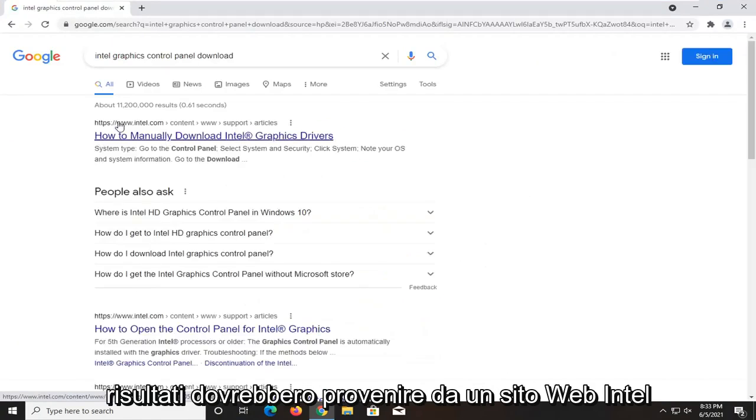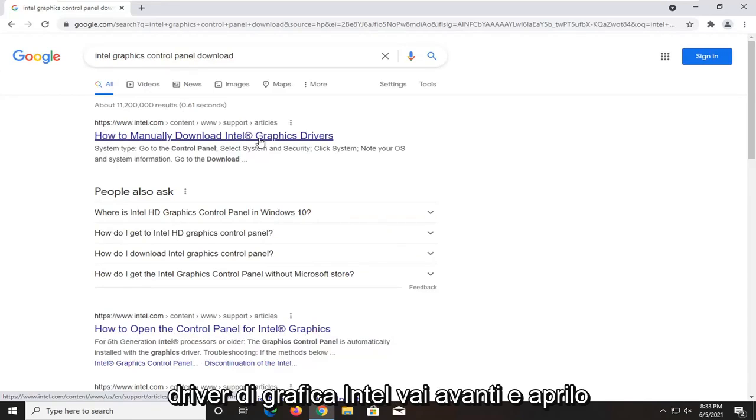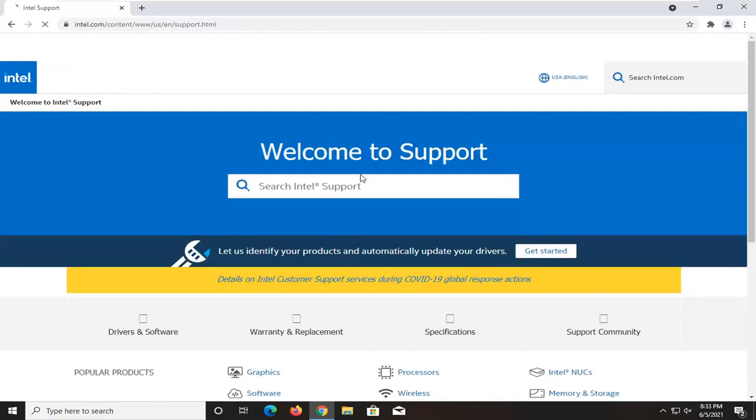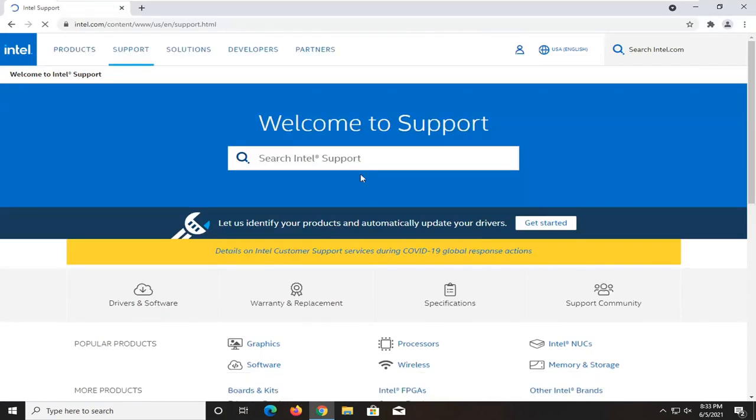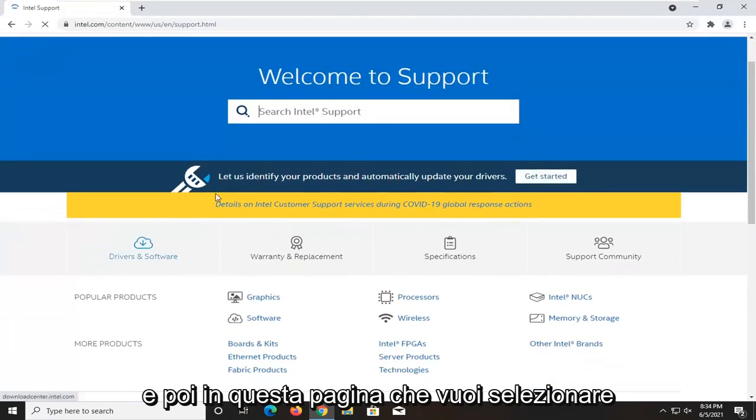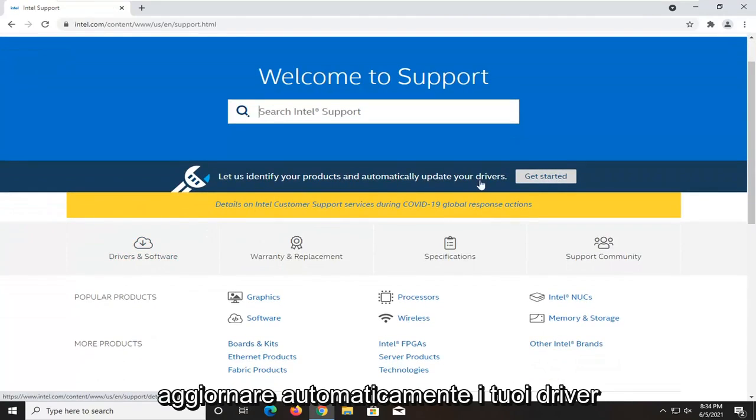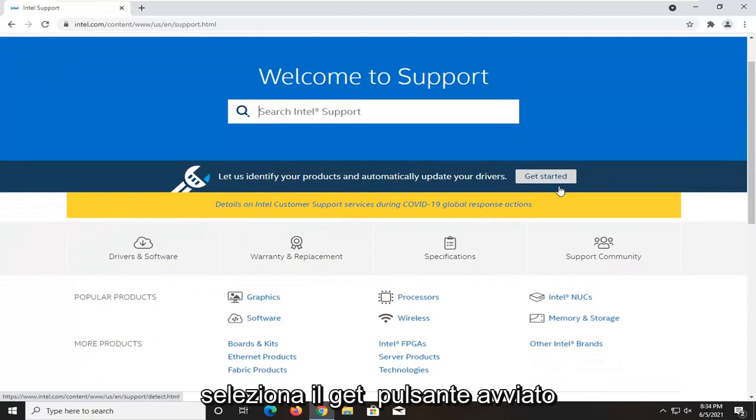One of the best results should be from an Intel website. This is how to manually download Intel graphics drivers. Open that up. And then on this page, you want to select let us identify your products and automatically update your drivers. Select the get started button.